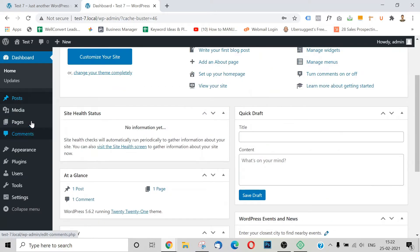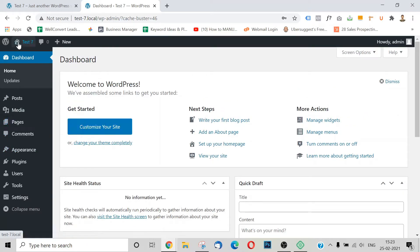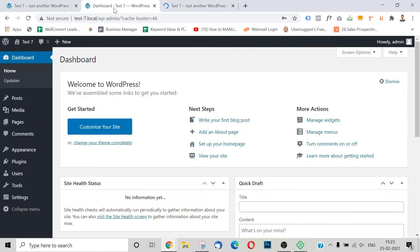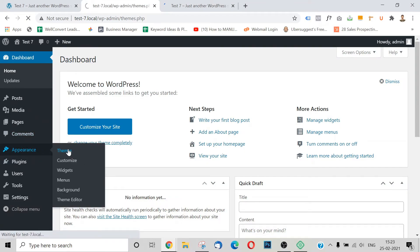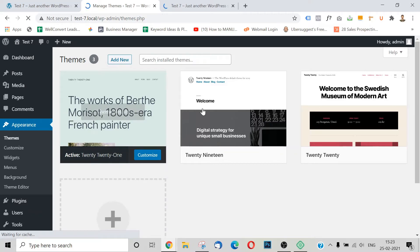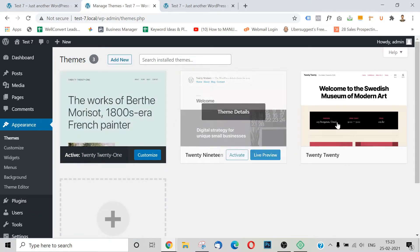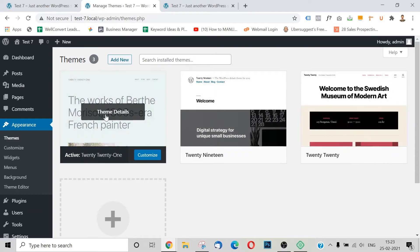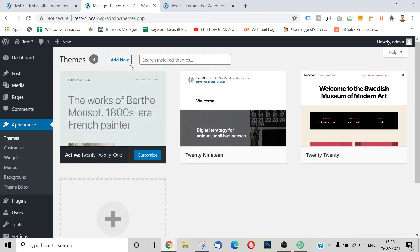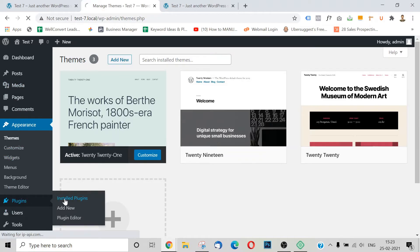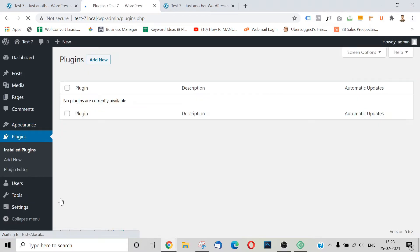Now we are going to log in and we can see the admin dashboard. We are going into the back end of the WordPress site. We are going to log in to the WordPress website.